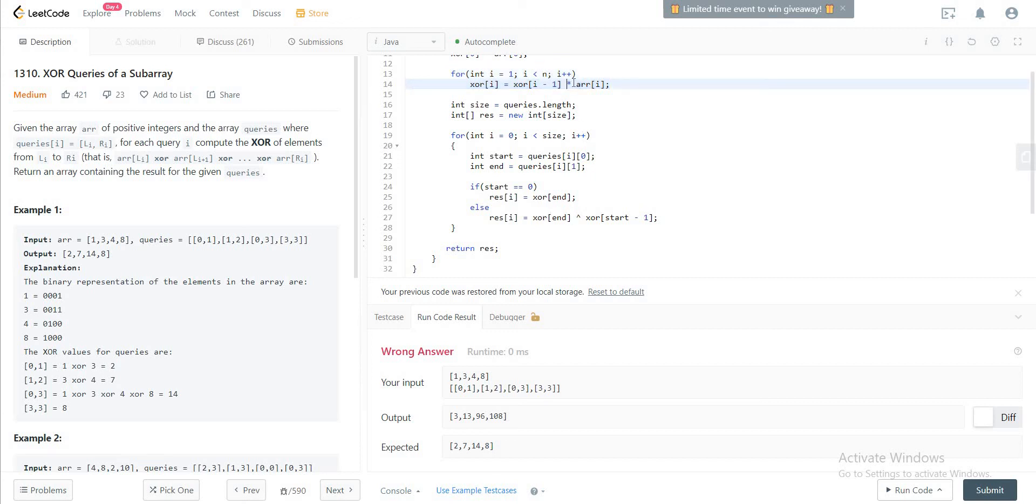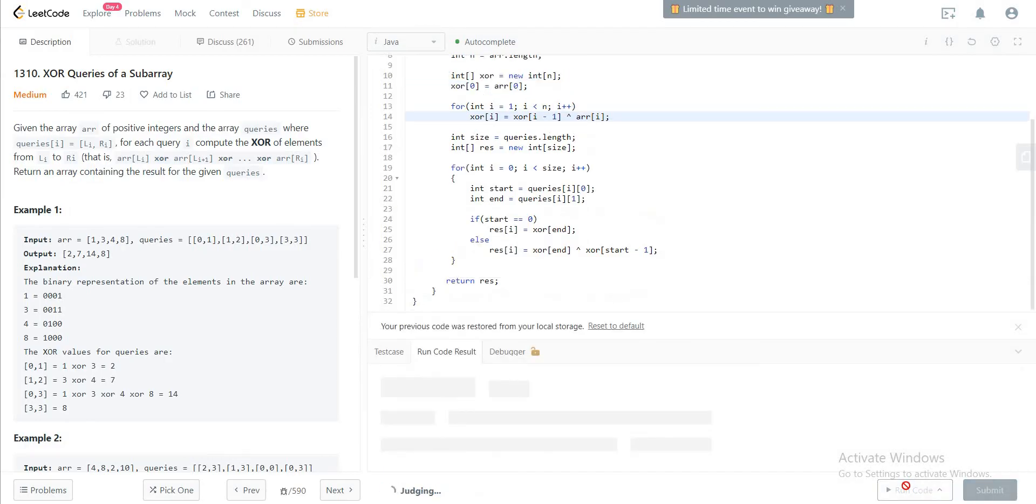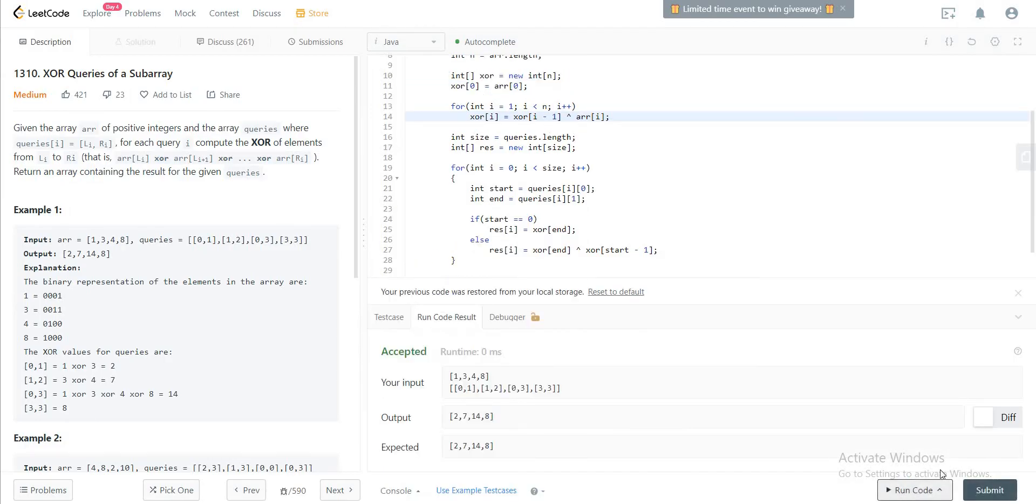Oh right here, instead of multiplying you're XOR-ing it, right? Let's quickly run that. Okay cool, it compiles. Awesome, so everything is good.